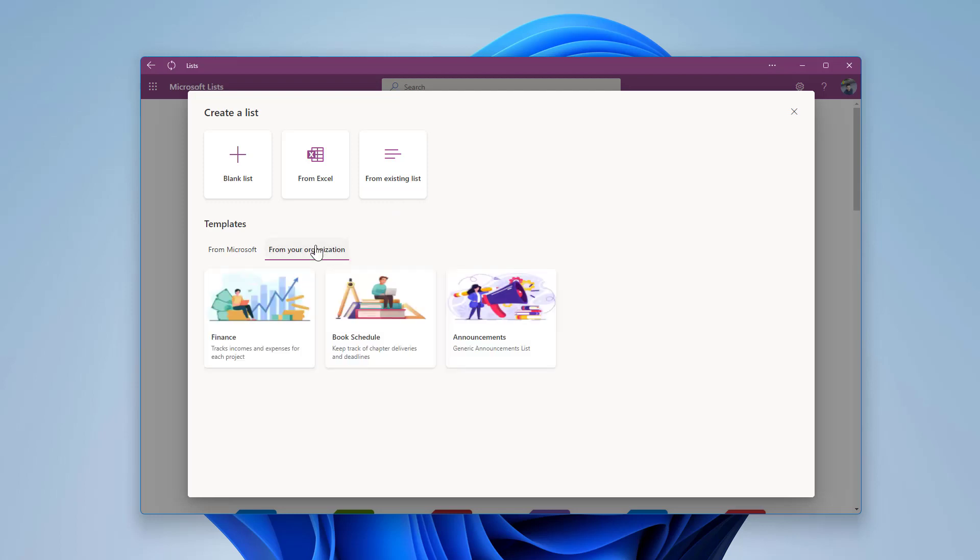This way, your users can start a new list from something meaningful that is tailored to your business needs instead of starting with a blank list.